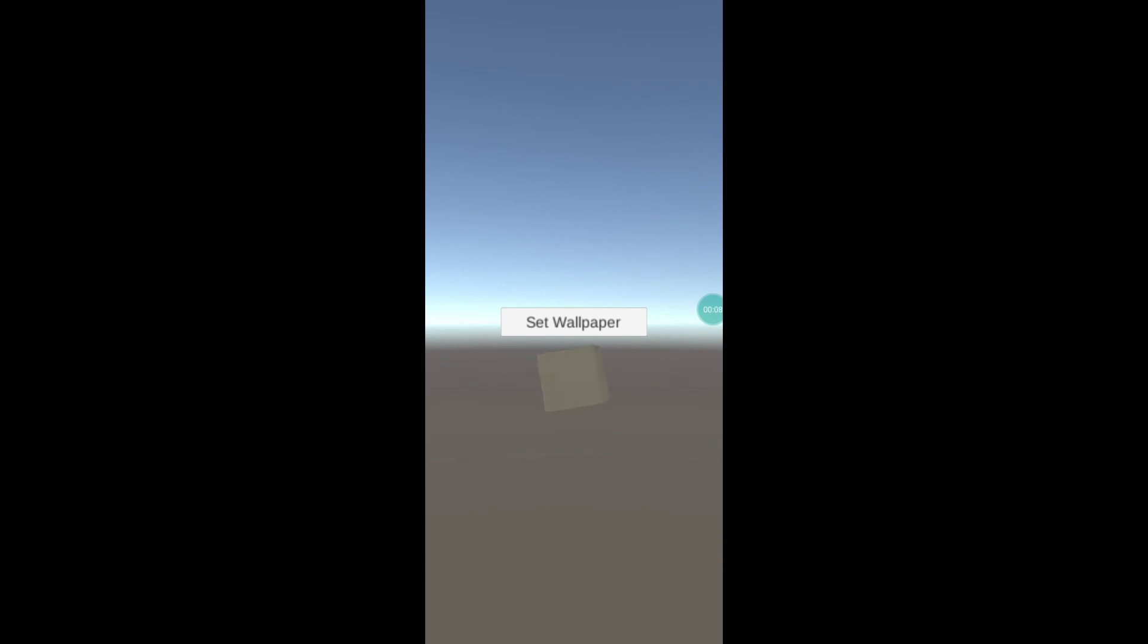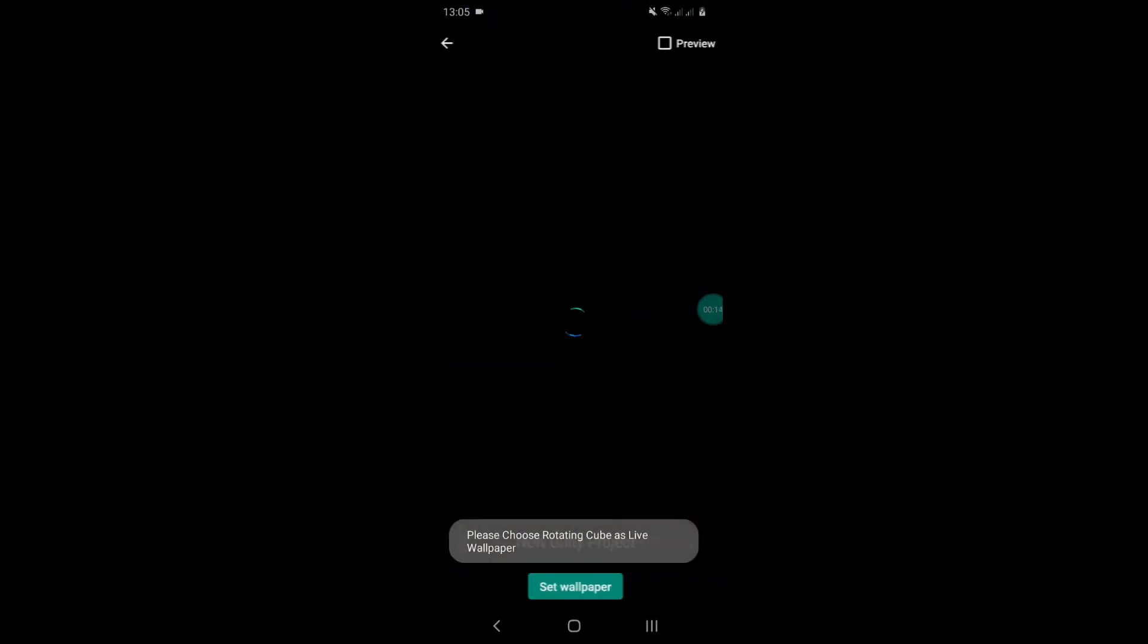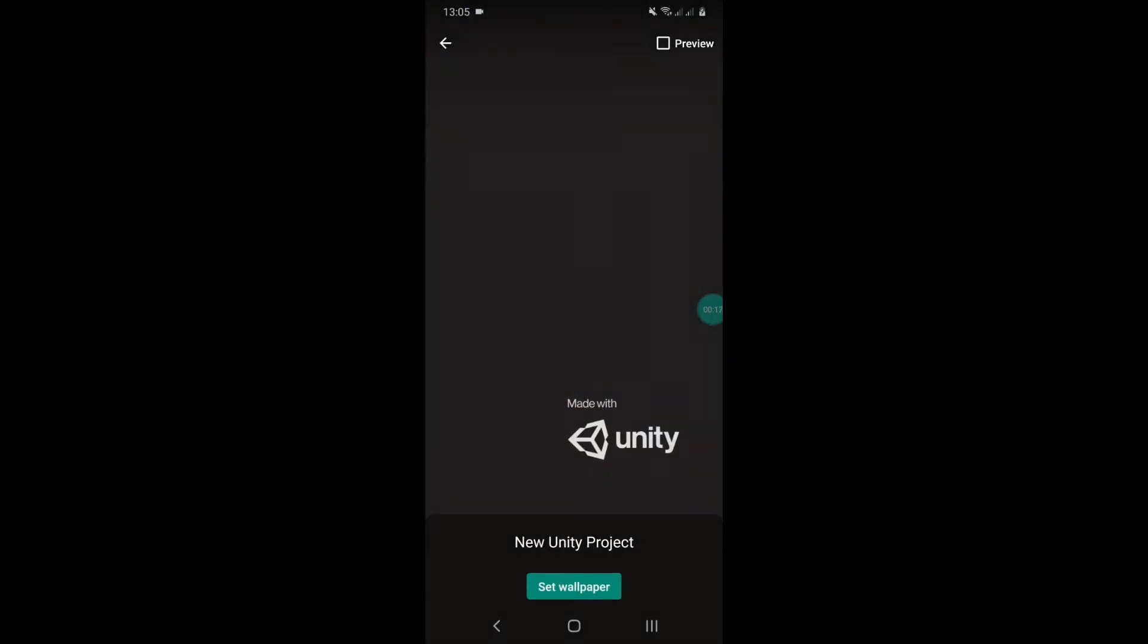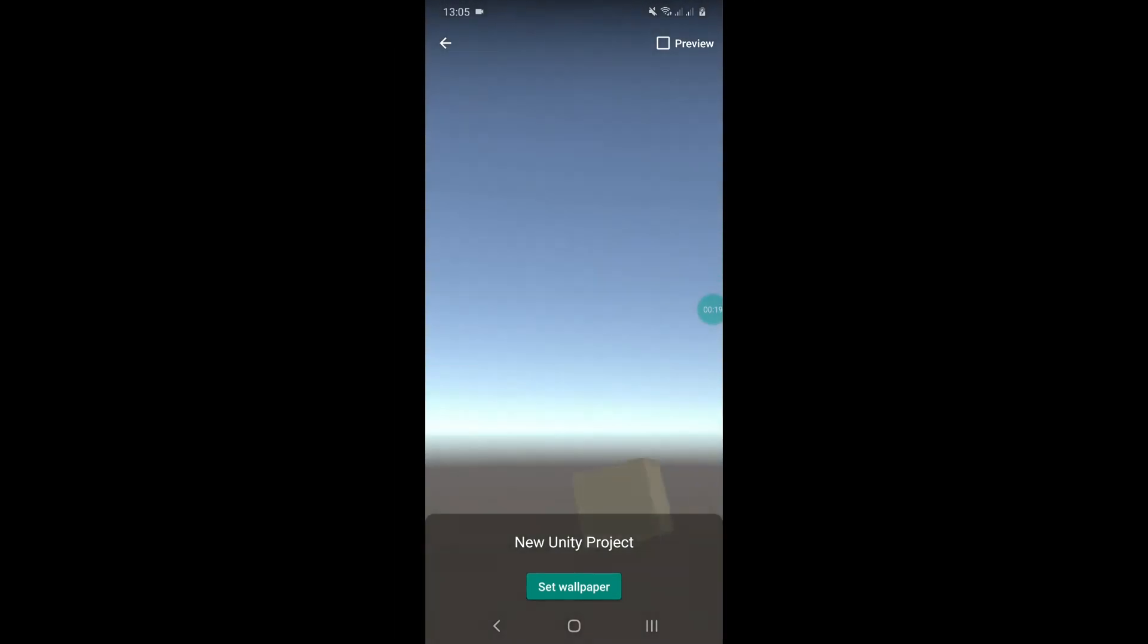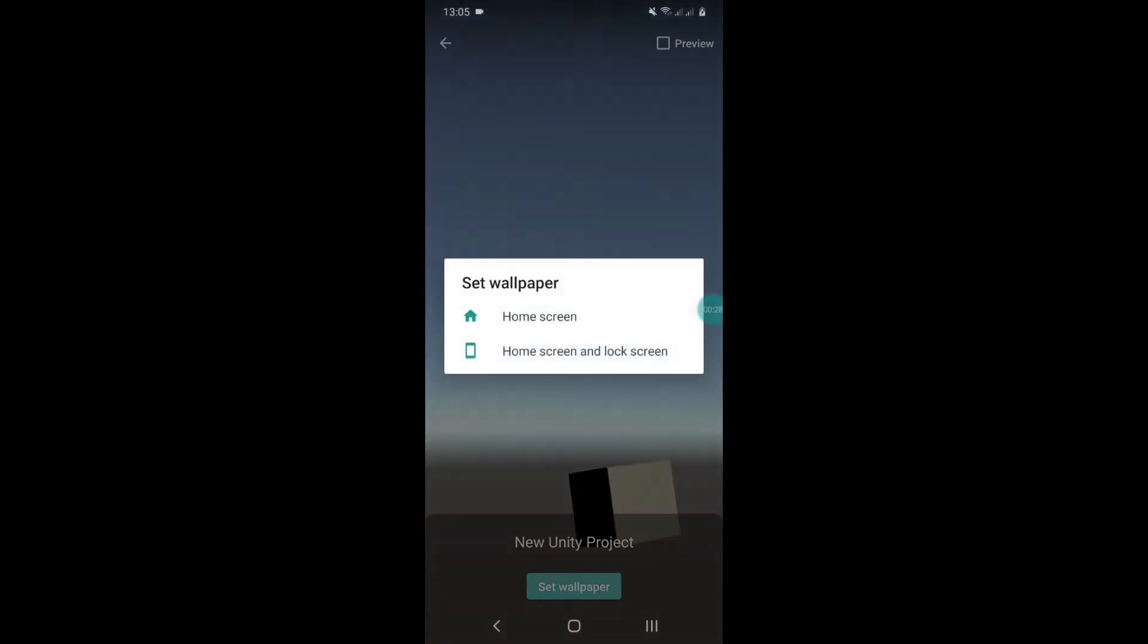It opens pretty quickly. I'm going to set the wallpaper. And it opens up the app in Google Wallpapers. As you can see, we're slightly offset. This is due to me exporting the app at a higher resolution. But you'll see when I set the wallpaper, I'm going to set it as my home screen wallpaper.